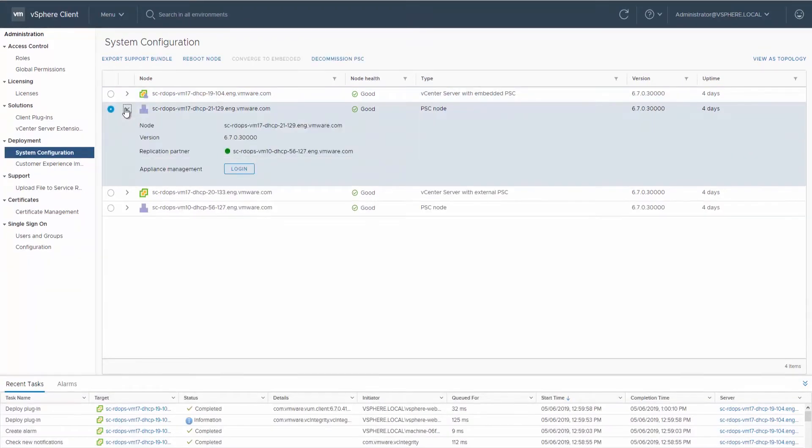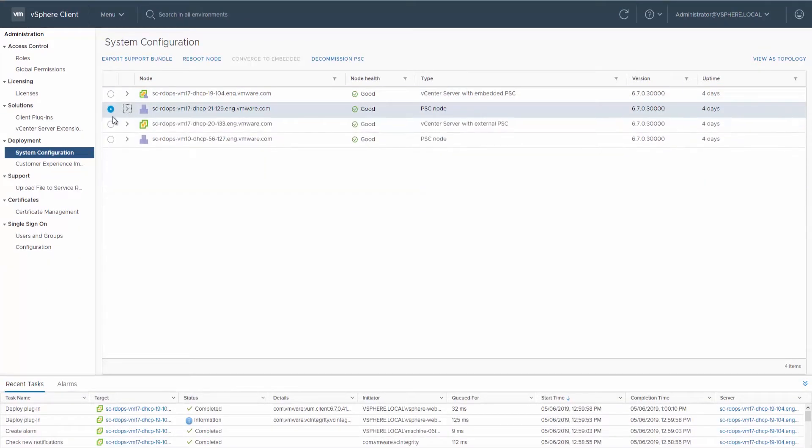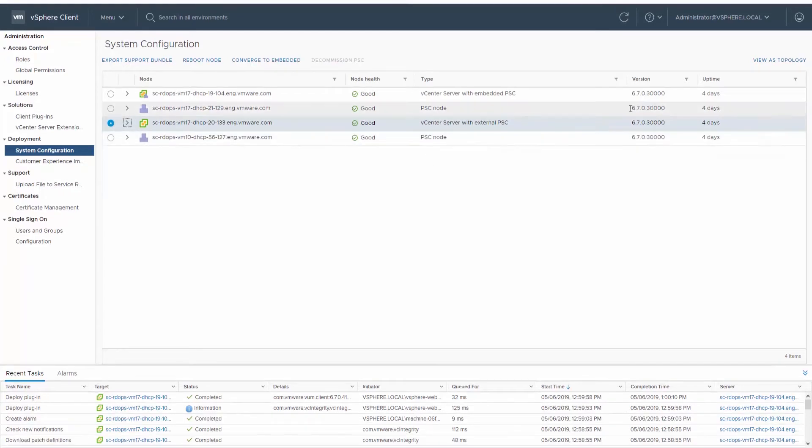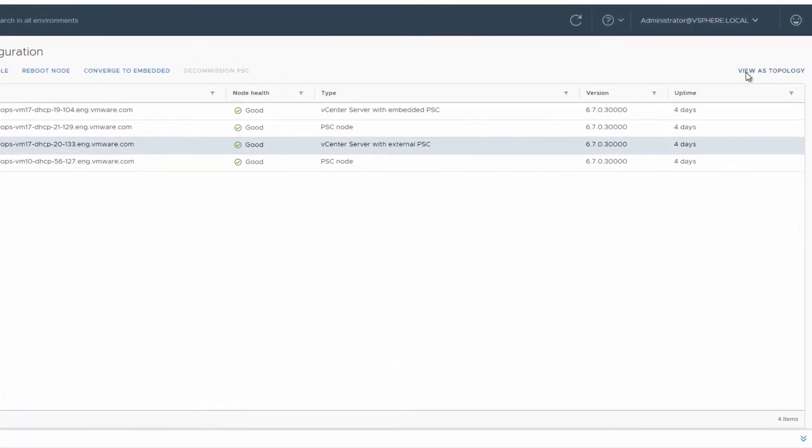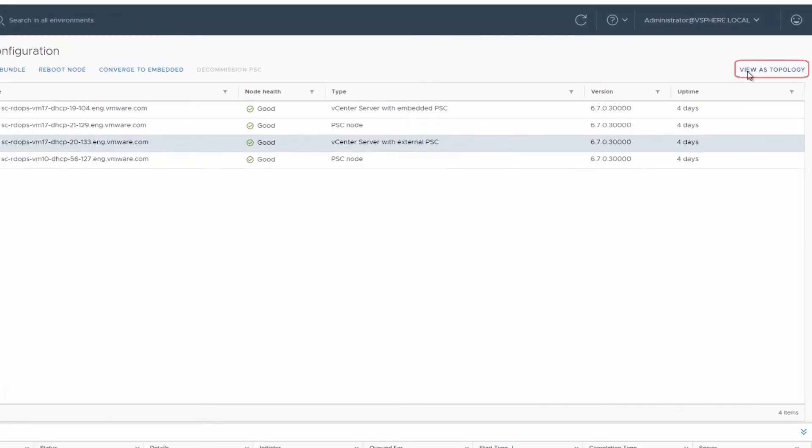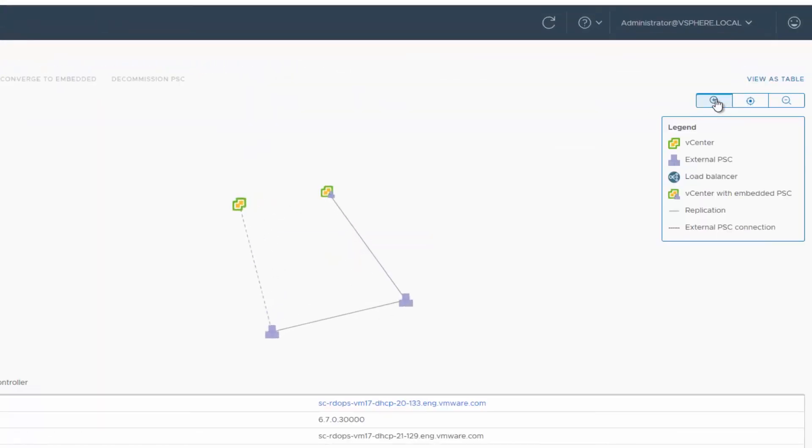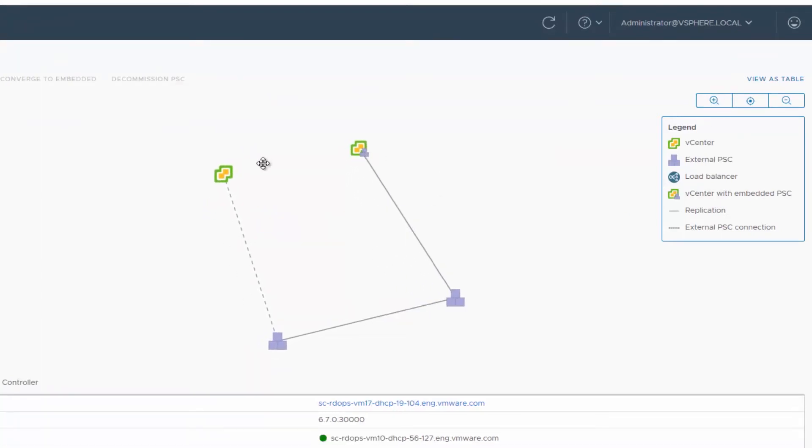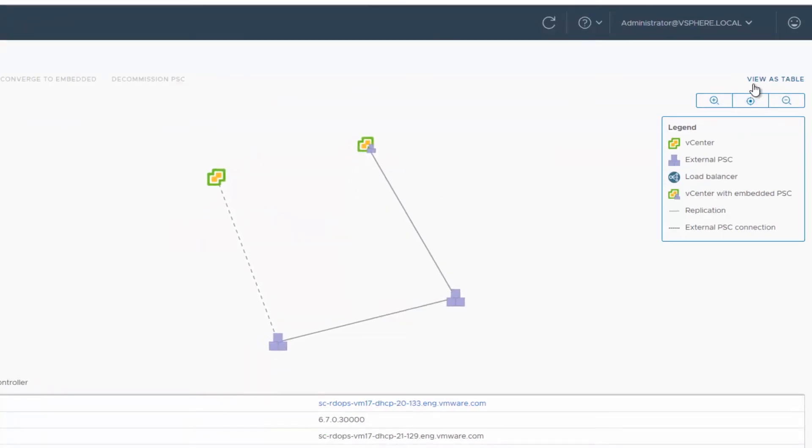Expand each node to display more information. To display the nodes in a graphical format, click View as Topology. Select each node to view its details. To return to viewing the nodes in a table format, click View as Table.